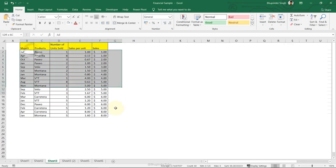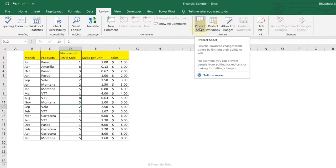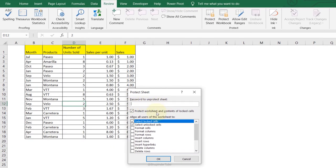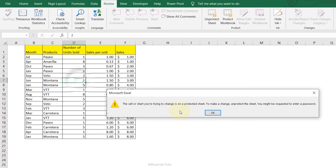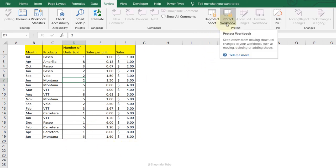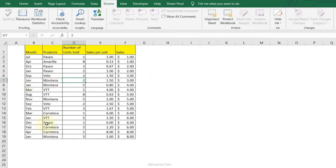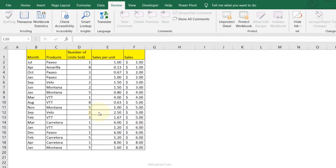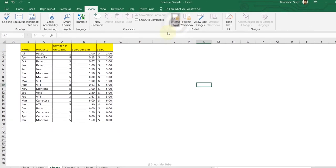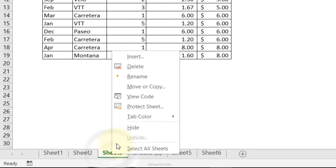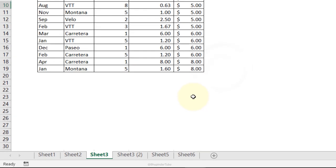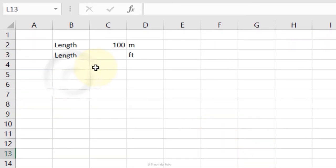Protect Workbook: go to the Review tab, select Protect Sheet. Optionally add a password and click OK. Anyone trying to edit a cell will be blocked. You can protect just a sheet, the whole workbook, or specific ranges — for example, allow editing only the number of items sold but not the sale price. To unprotect, go to Review and click Unprotect Sheet.